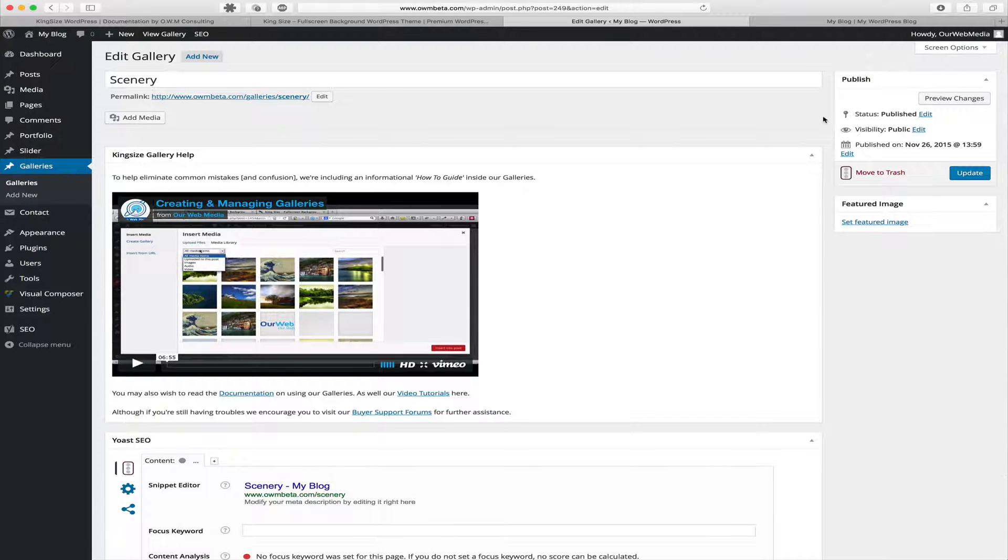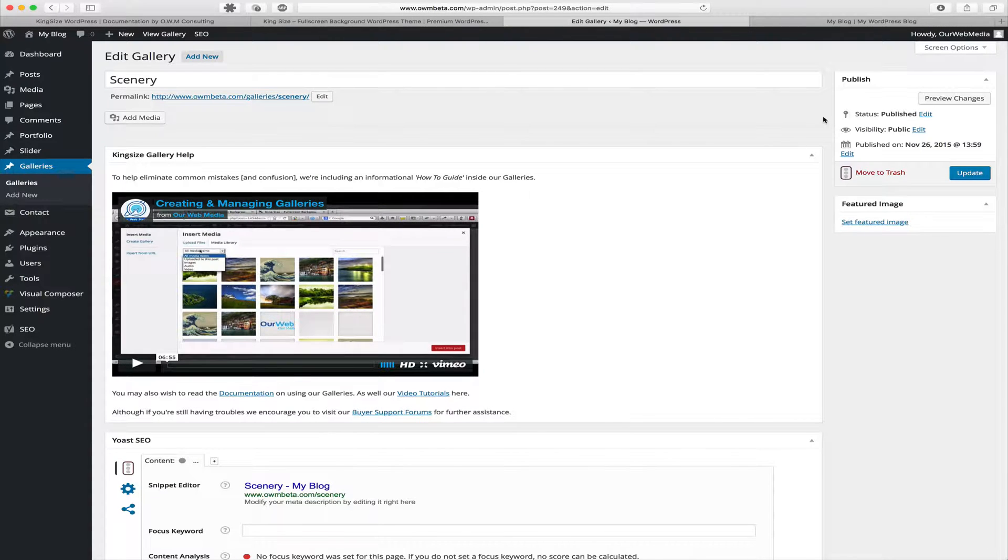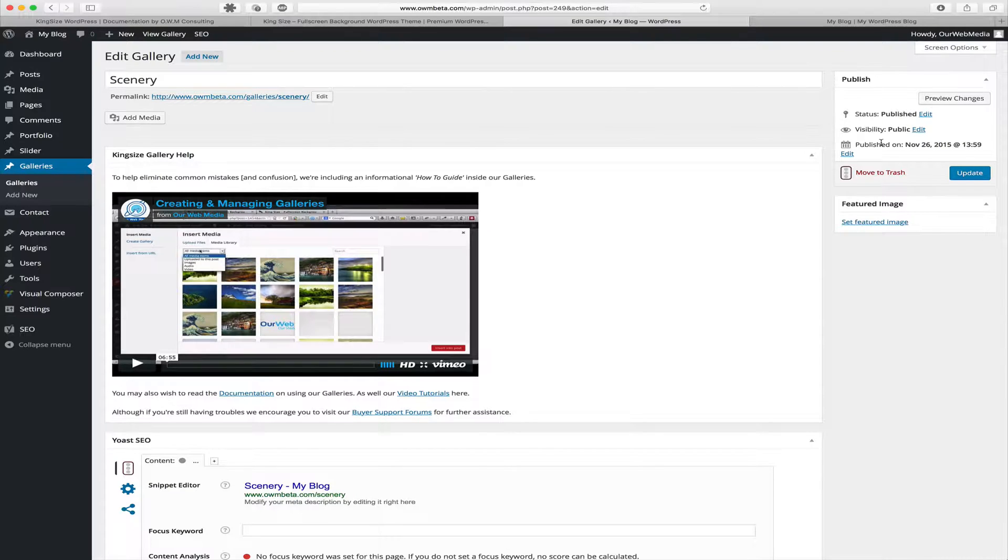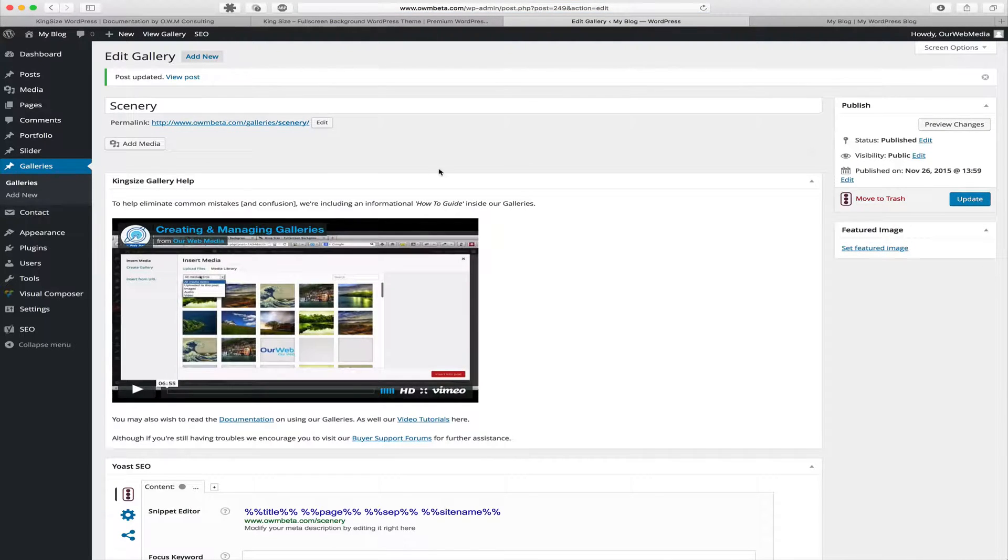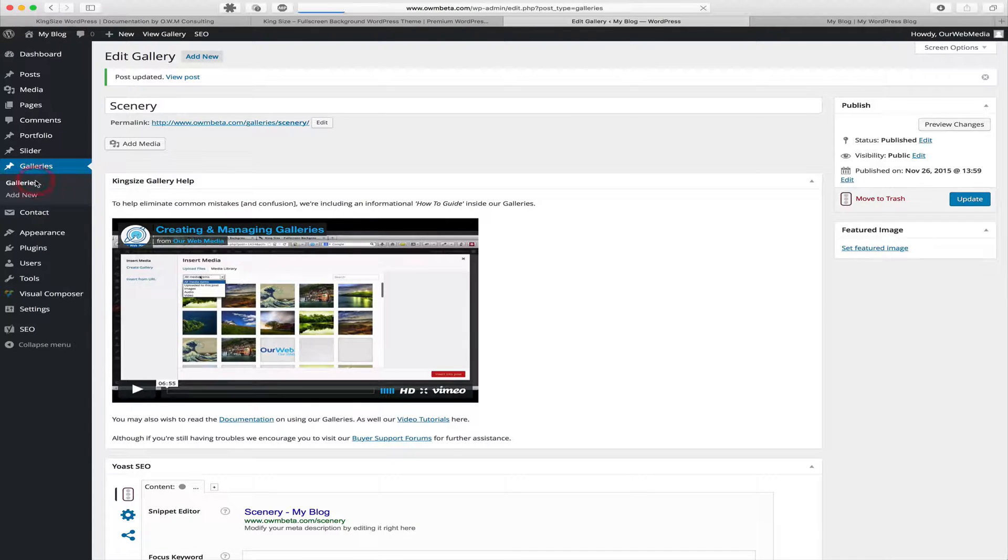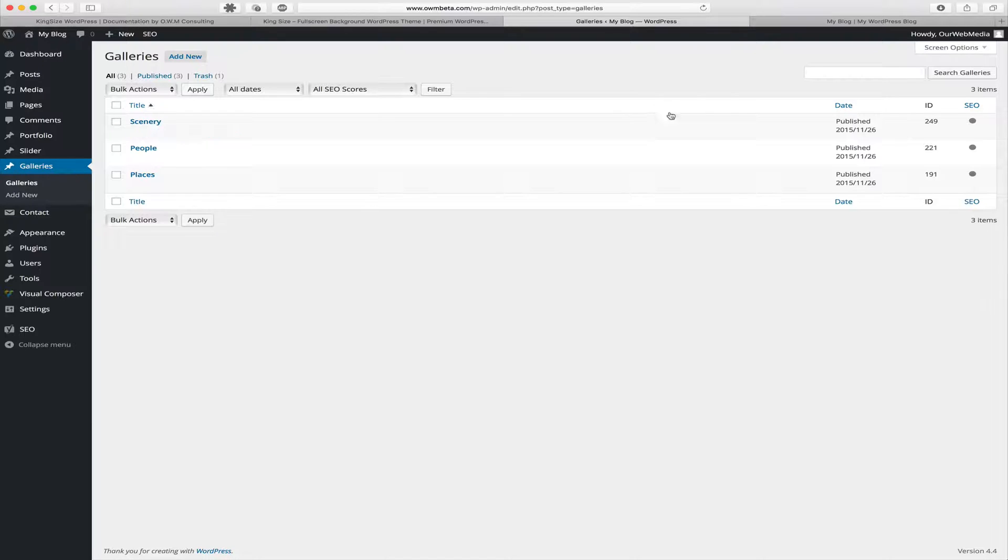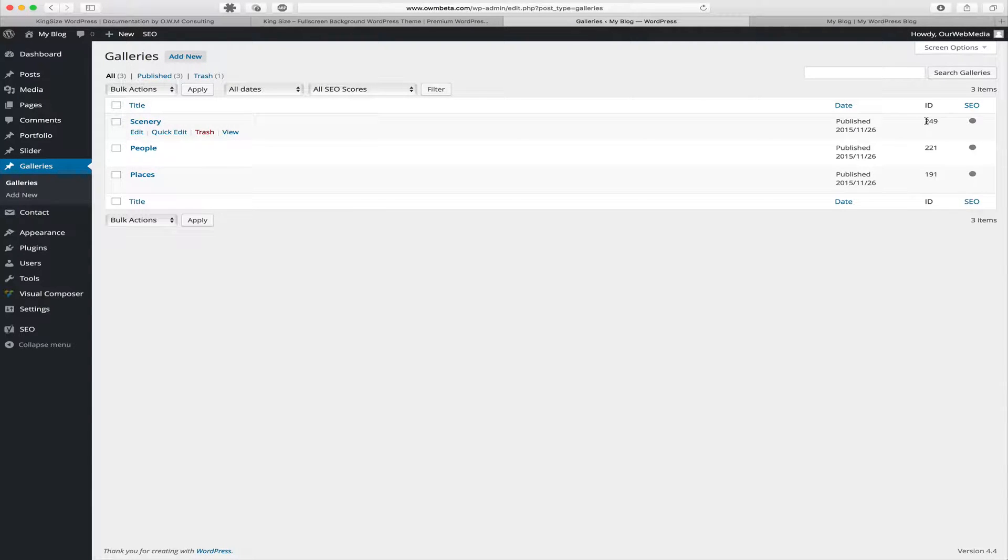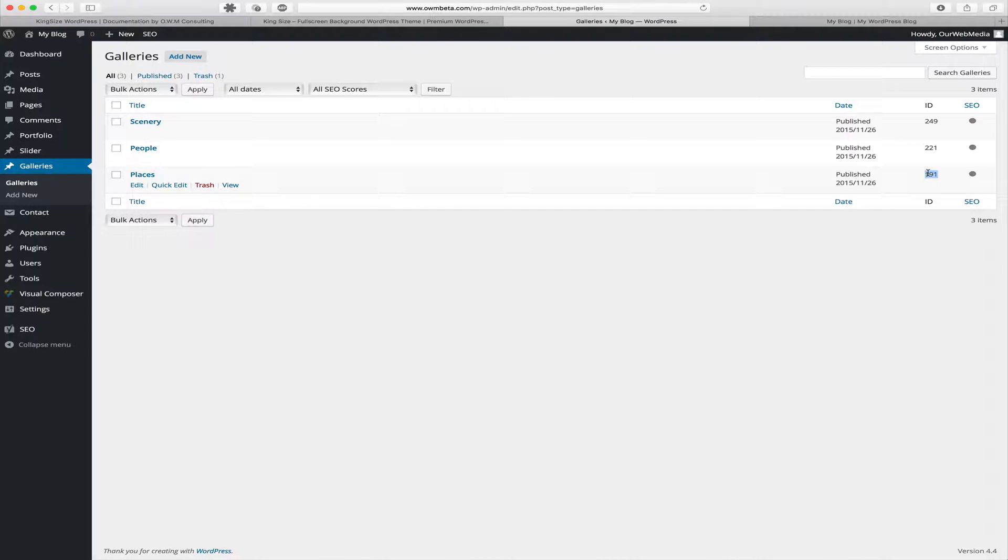Once those images have been uploaded to this gallery post, they dynamically become associated with this post. So now we'll click Update. We can go back to our galleries overview. On our gallery overview page, we can see that there's an ID column to the far right that has assigned a unique ID to each one of our gallery posts. We will be using these gallery IDs when creating shortcodes that are calling the galleries into pages and posts.